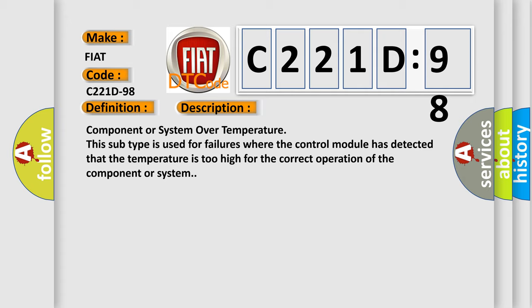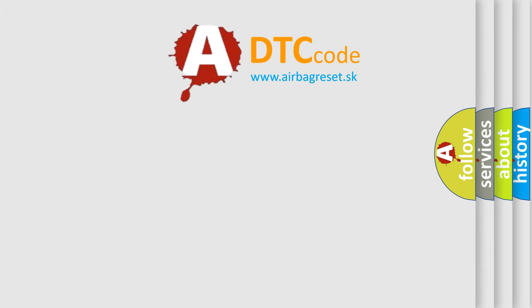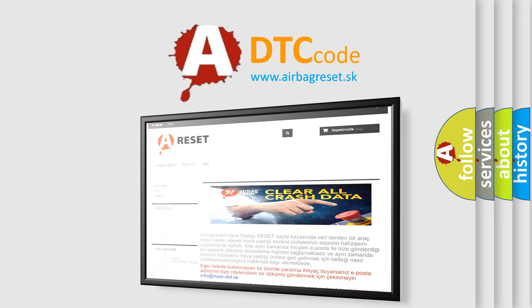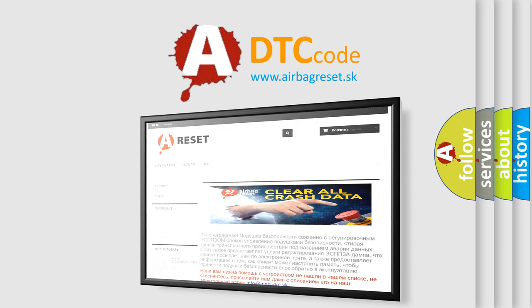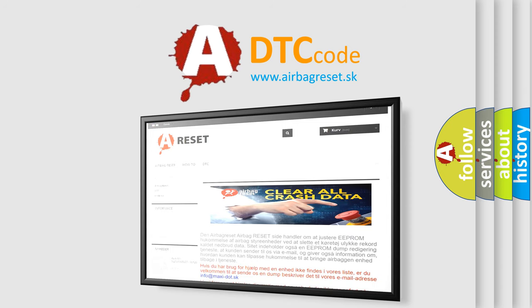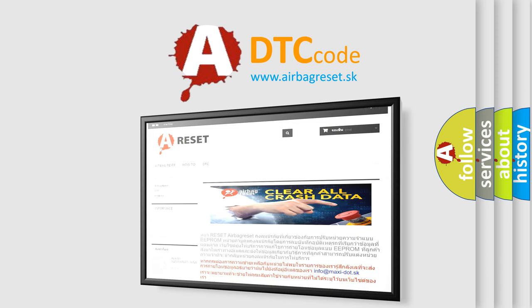The airbag reset website aims to provide information in 52 languages. Thank you for your attention and stay tuned for the next video.